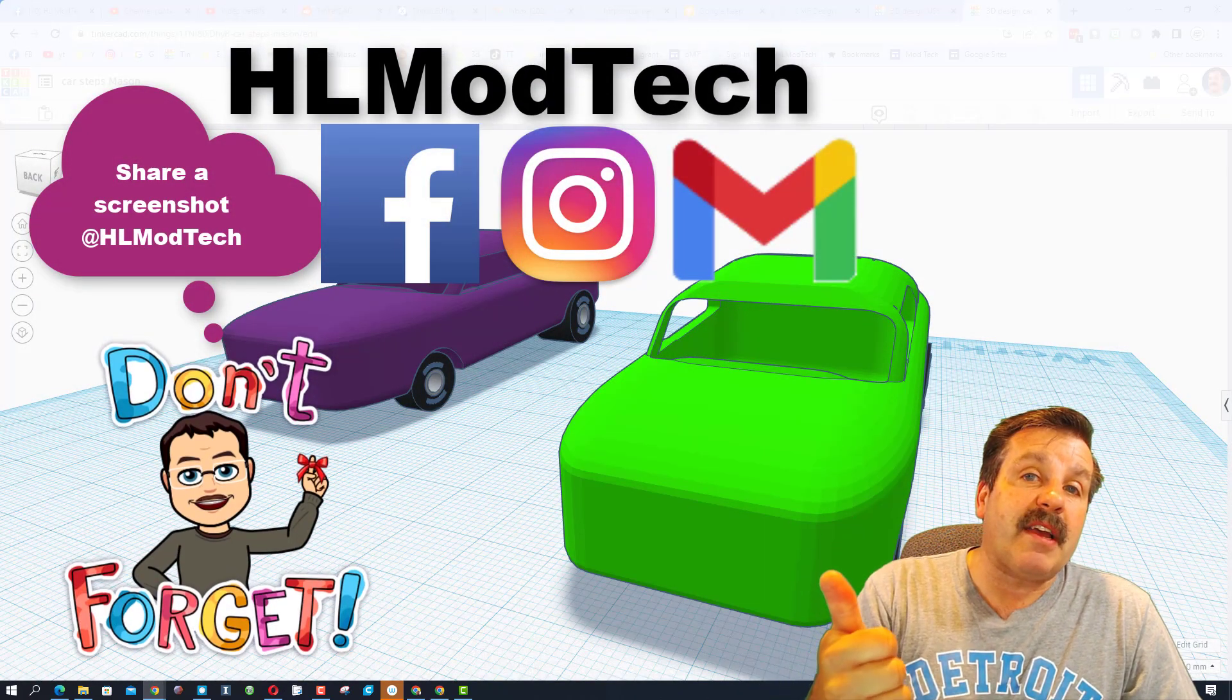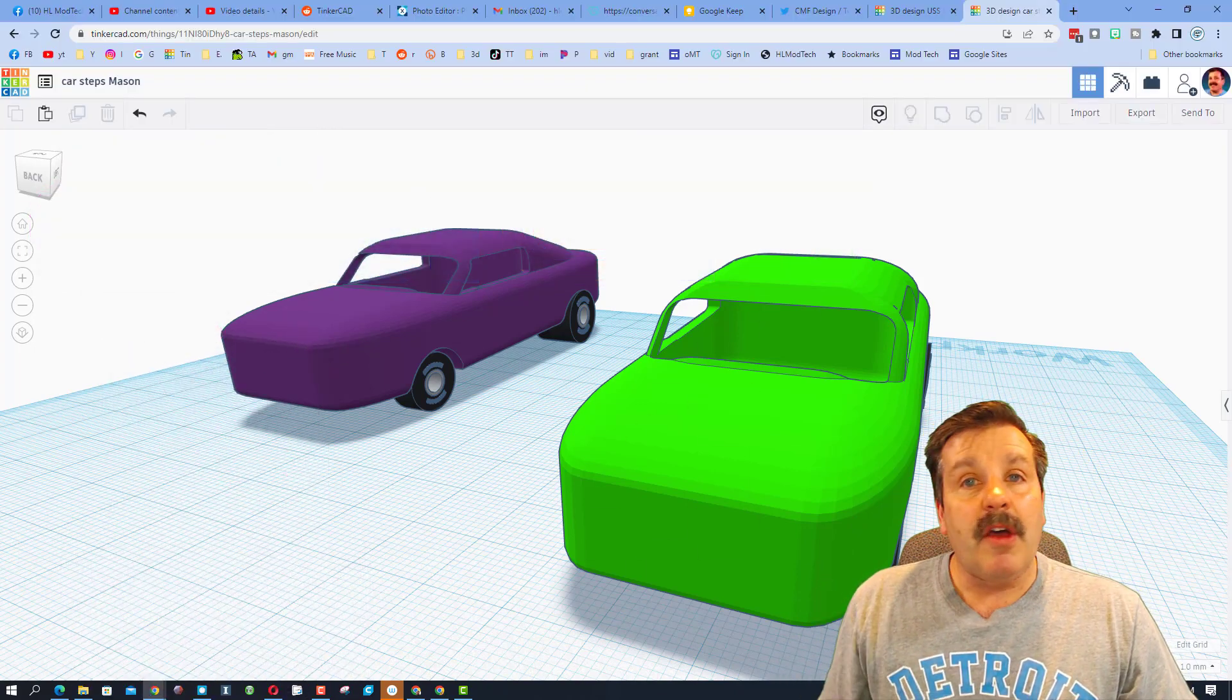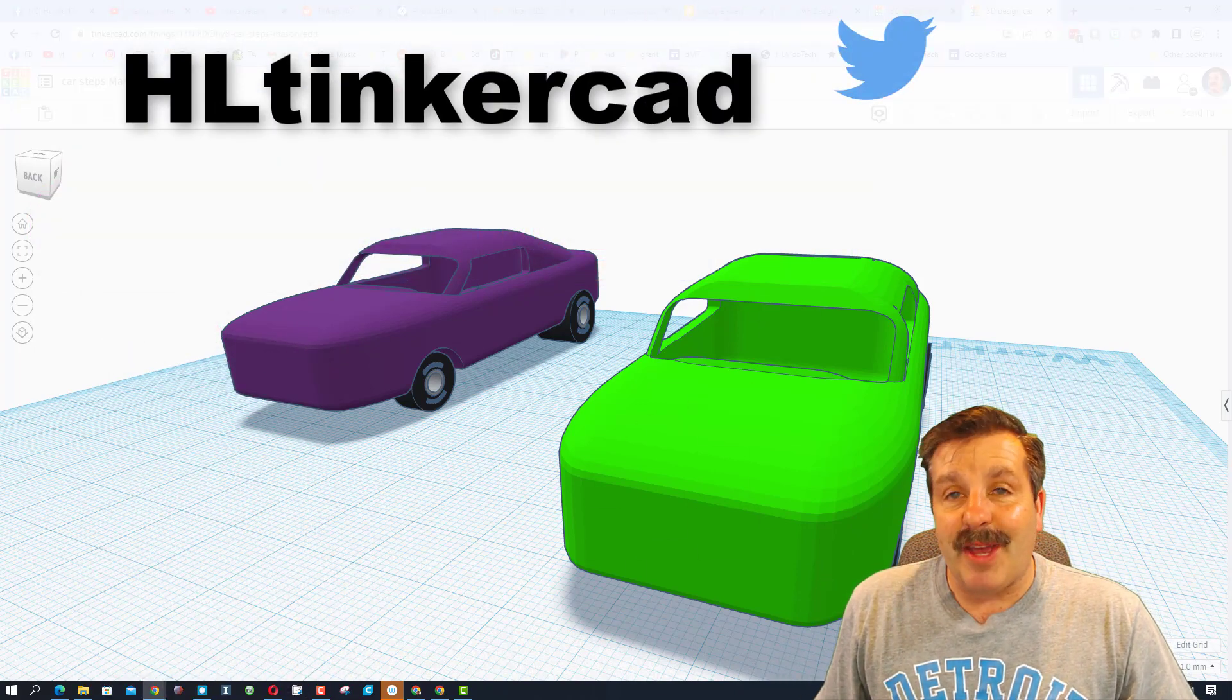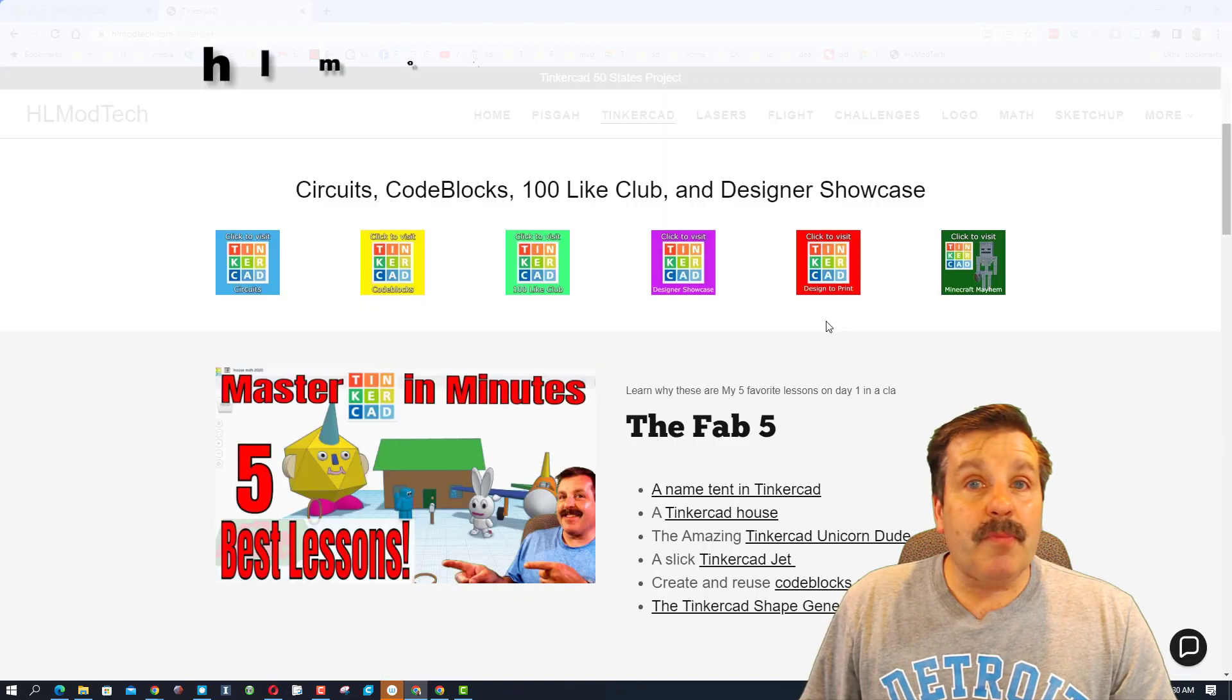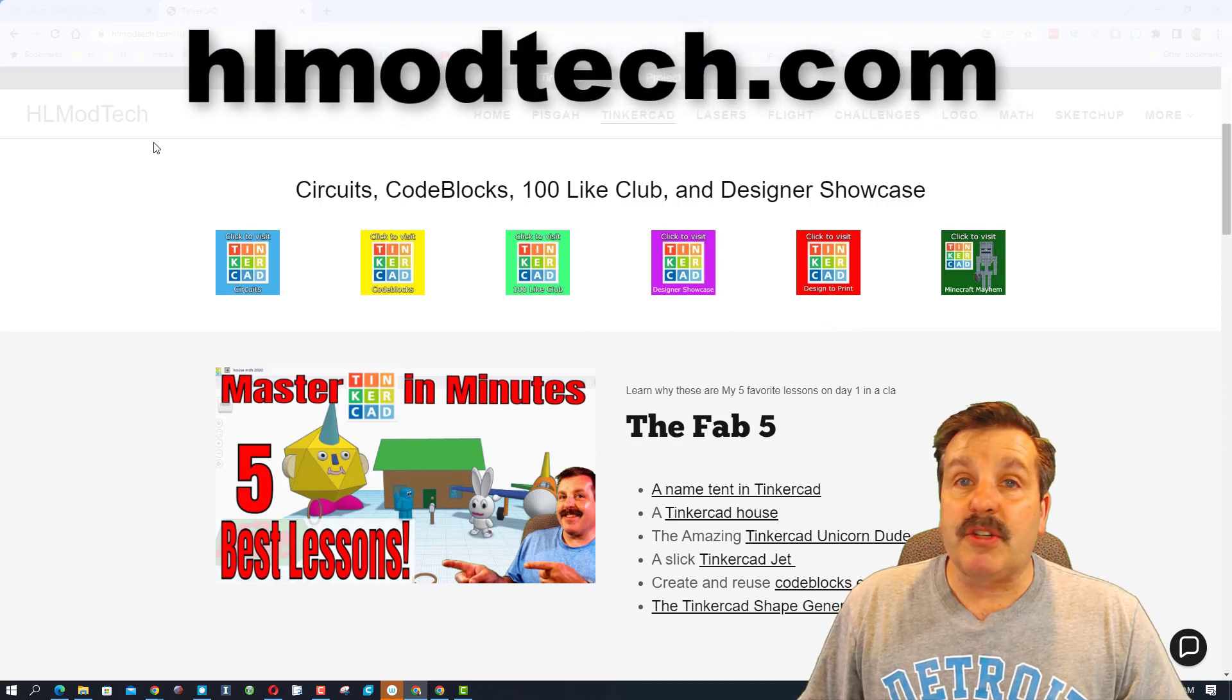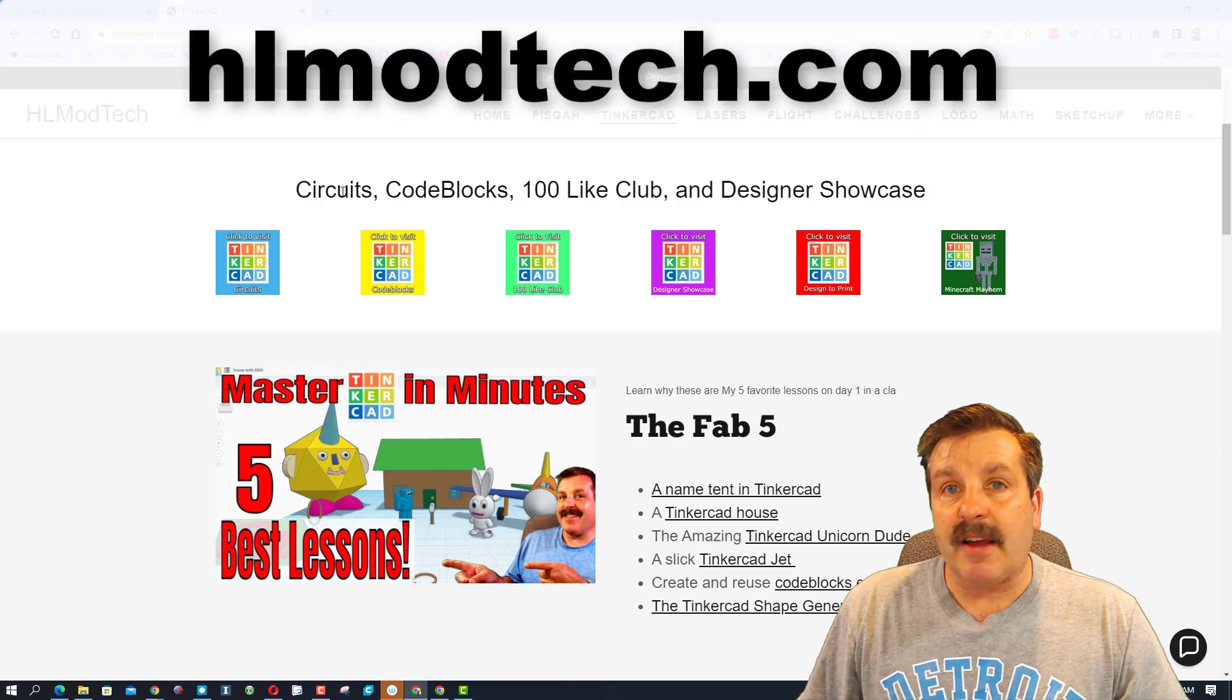I am HL Mod Tech on Facebook, Instagram and Gmail. You can also track me down on Twitter, I am HL Tinkercad.